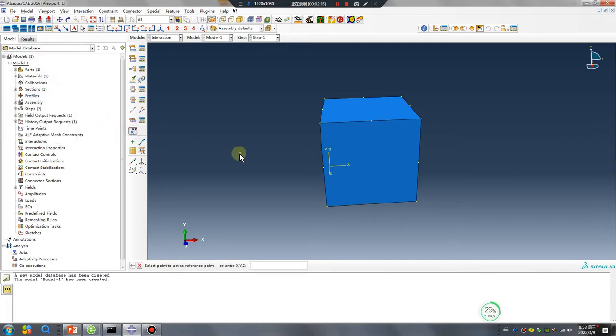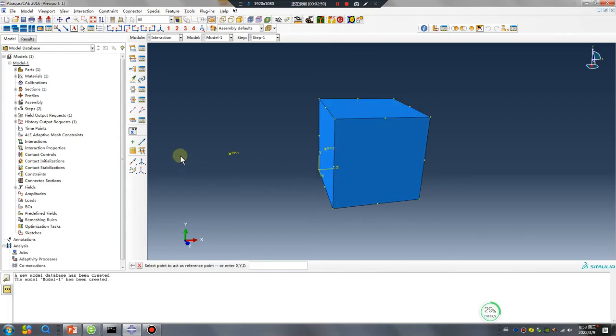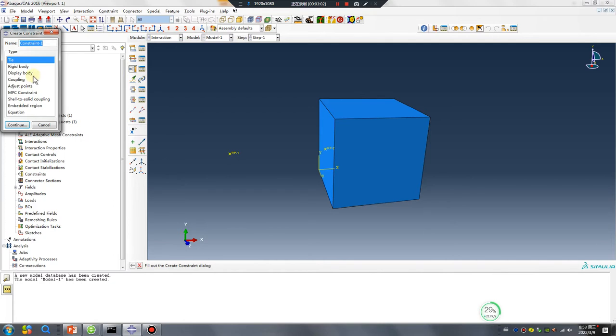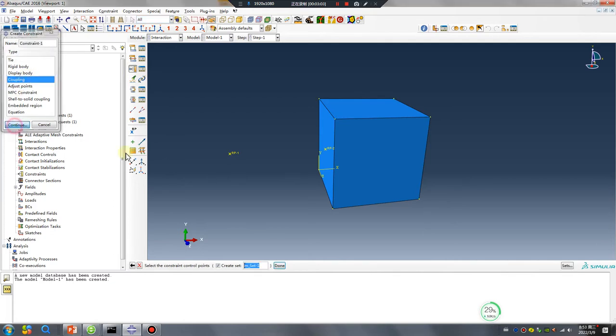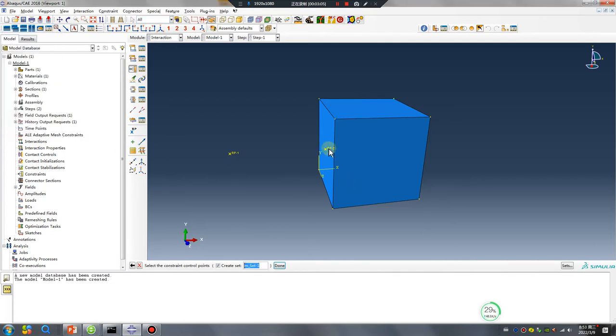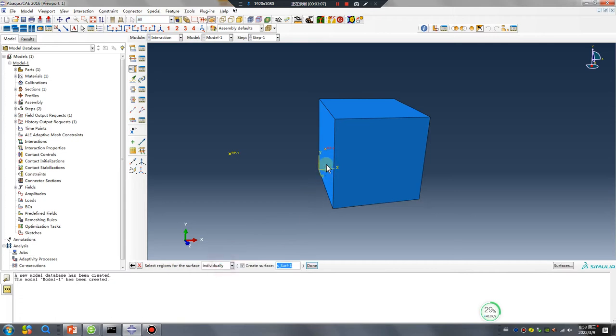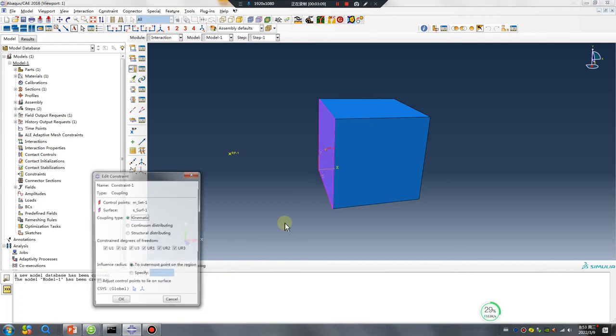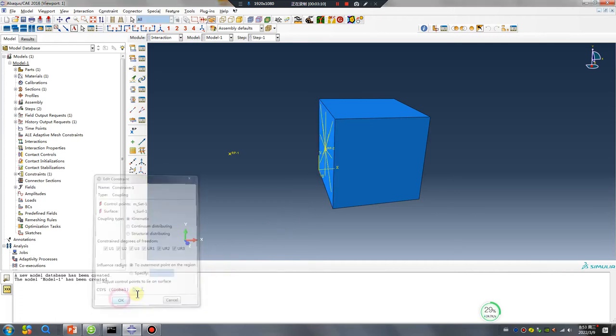Create one, create two reference point. Okay, coupling. Coupling this point to surface. Okay.